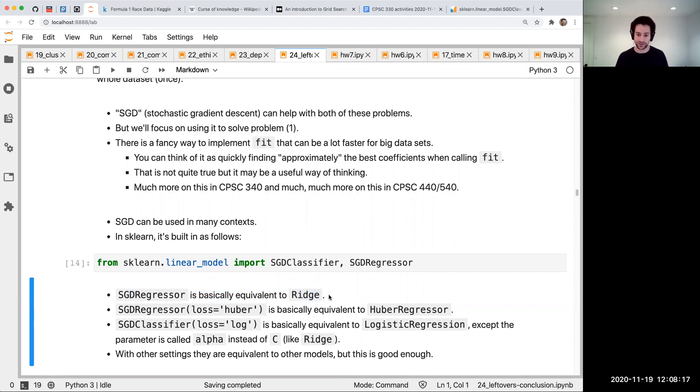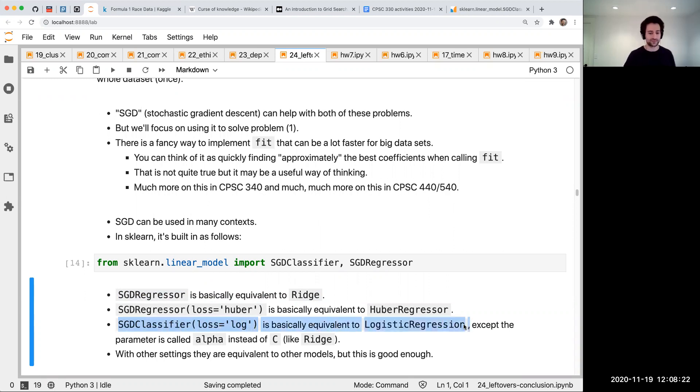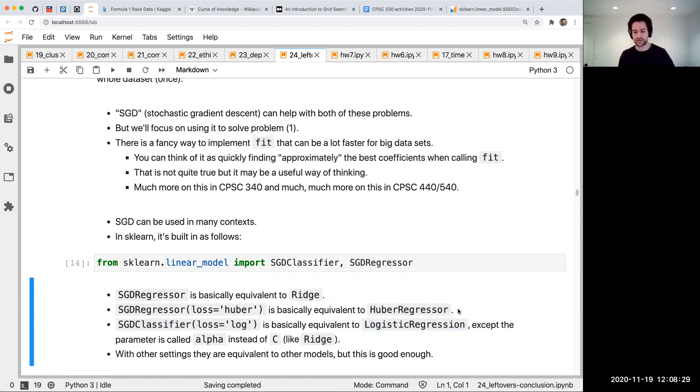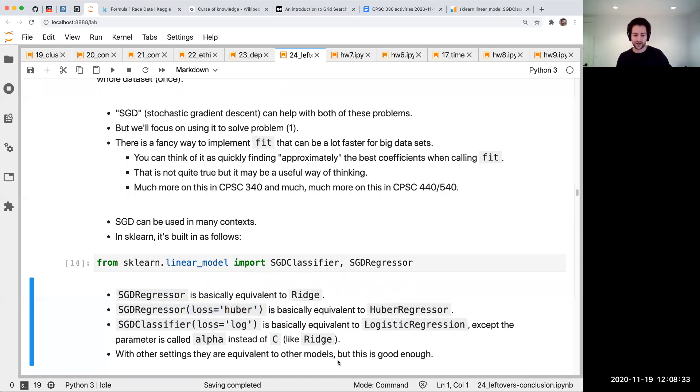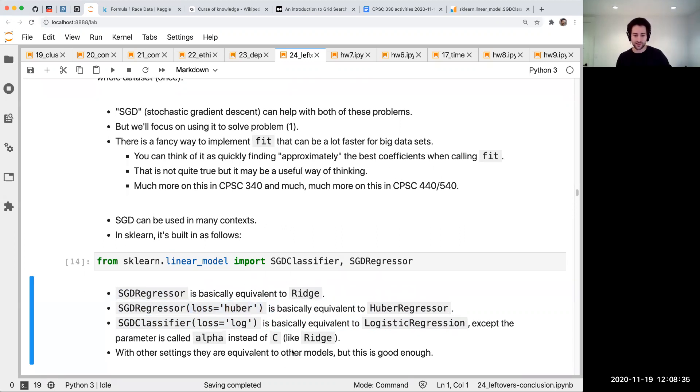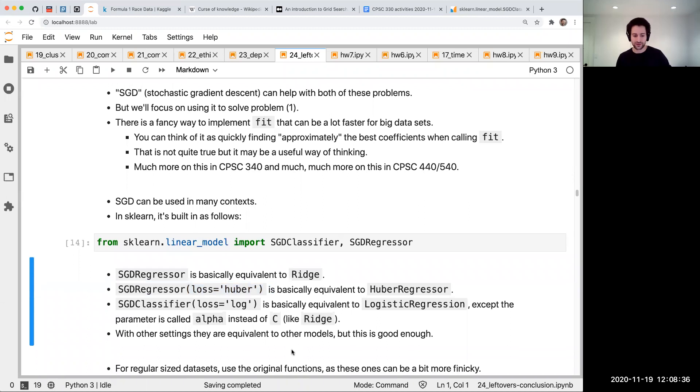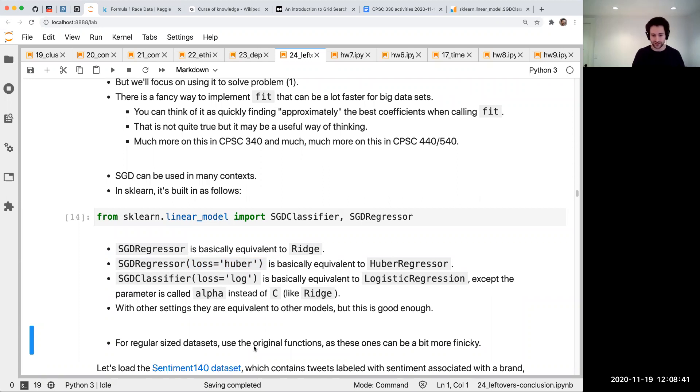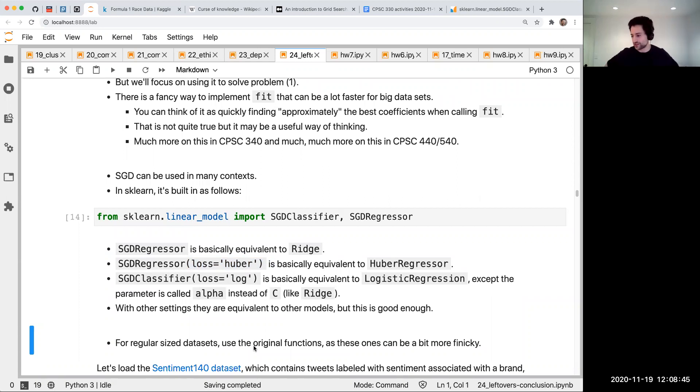SGDRegressor is basically the same thing as ridge but faster. SGDClassifier with loss equals log is basically the same as logistic regression but faster. I briefly mentioned huber regressor in the outliers lecture - it's more robust to outliers, and there's an equivalent of that too. For normal size data sets, stick with the originals because these have their own problems. But if it's taking too long, these are really useful.